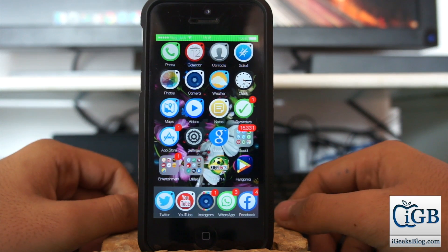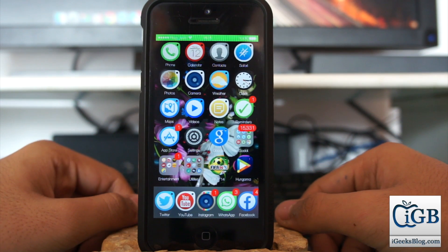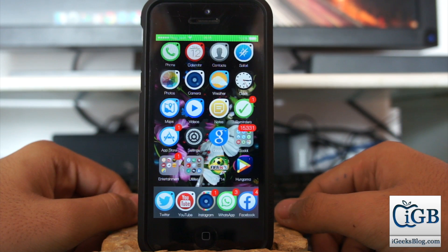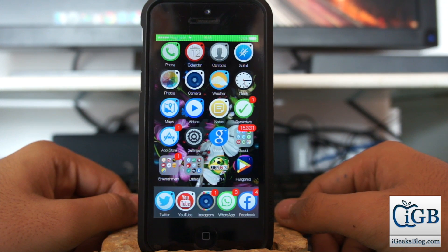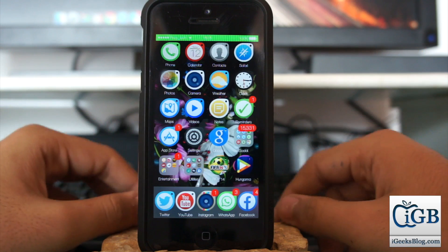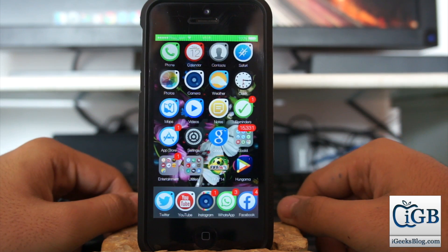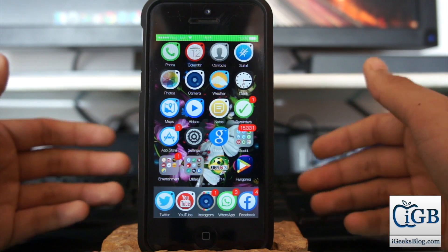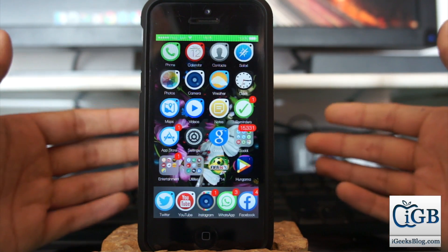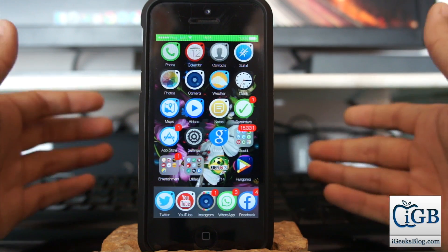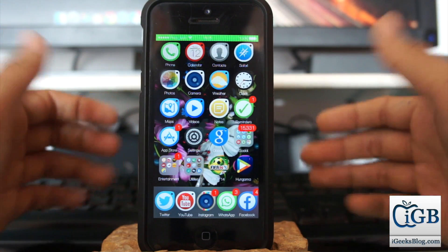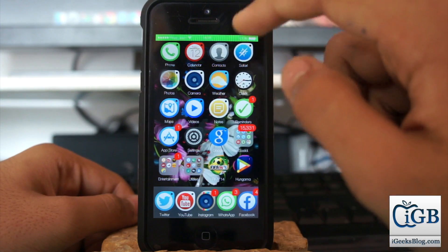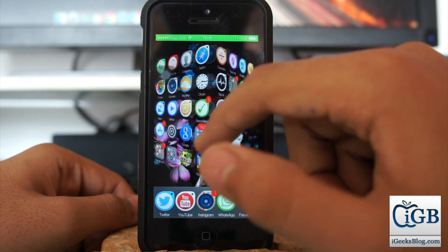Hey what's up guys, this is Puneet Khatri from iGeeksBlog. In this video we'll be taking a look at a really exciting thing. When you download an application from the App Store, you get an error that the application cannot be downloaded because it's not available in the country or region where you live. In this video we'll take a look at how to change the country or region for your Apple ID.